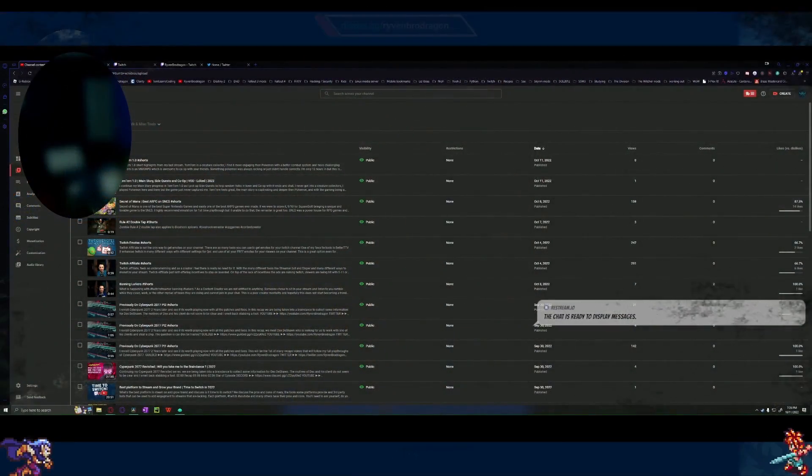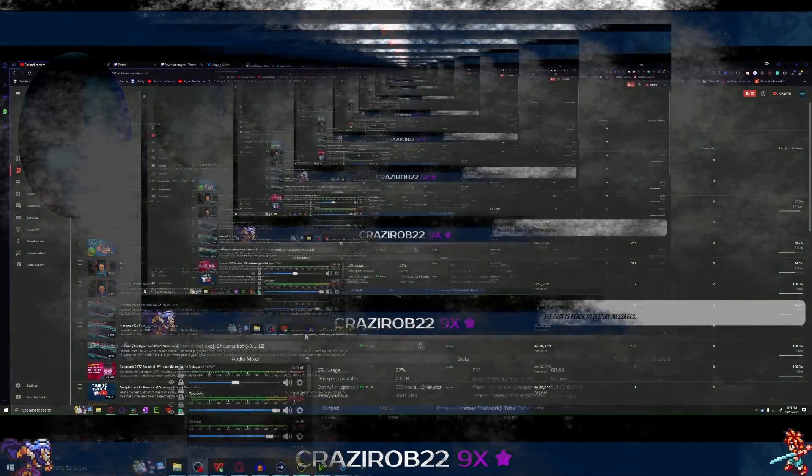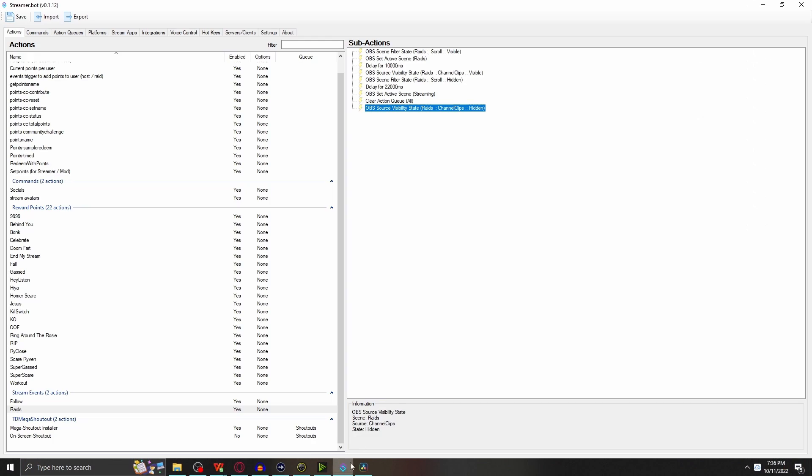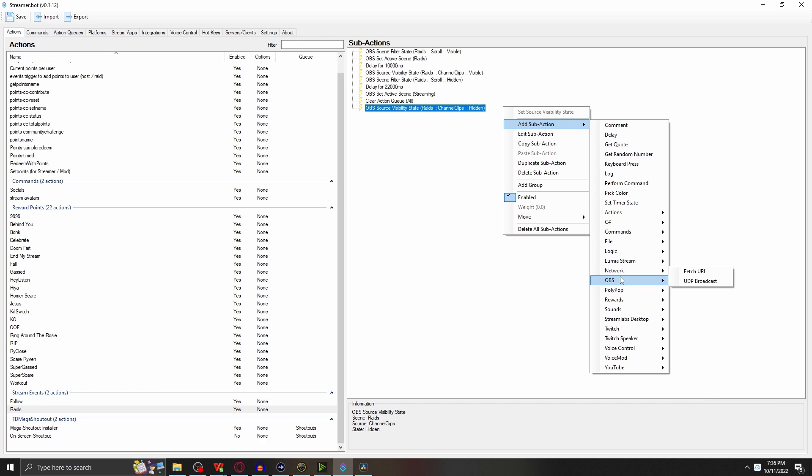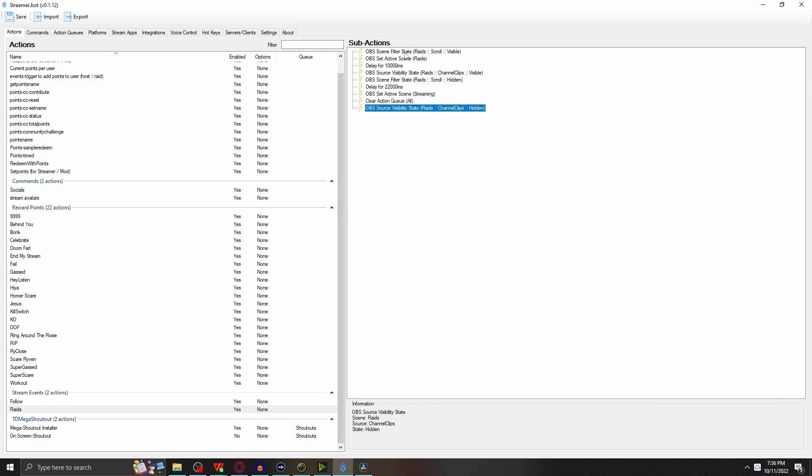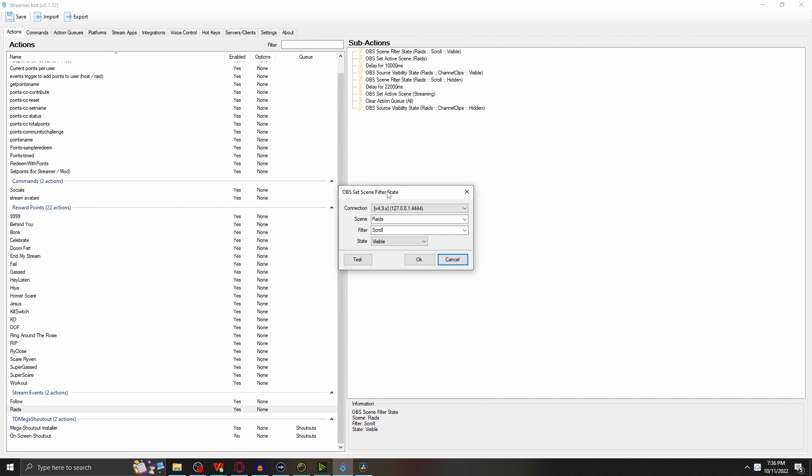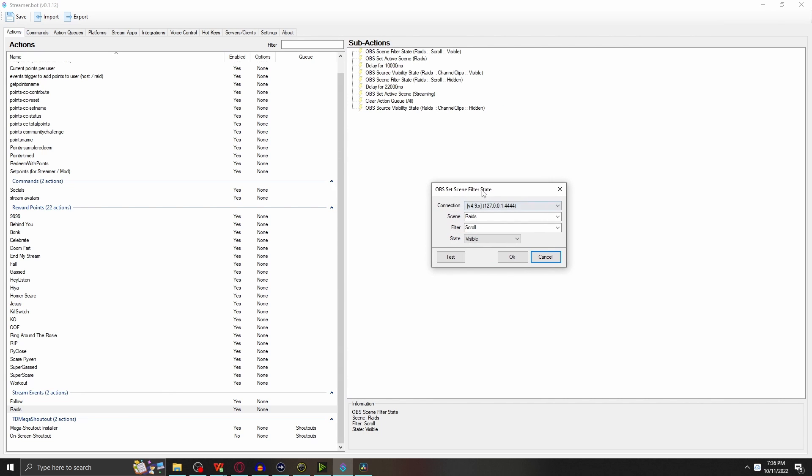And bring back the actual live stream, back to recording, and then we'll go back to Streamer.bot. Let's go through how this all works. You right-click, add sub-action, OBS. First one: OBS scene filter state. This is going to turn on and off the filter.